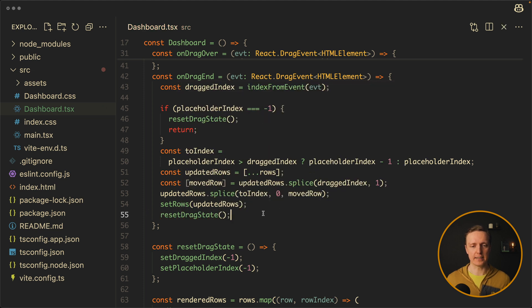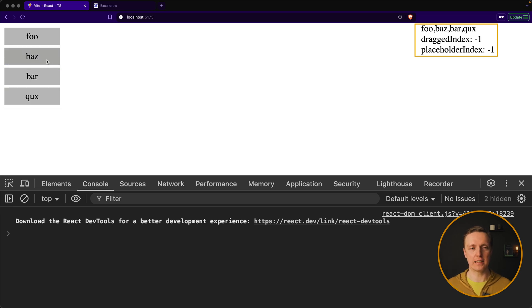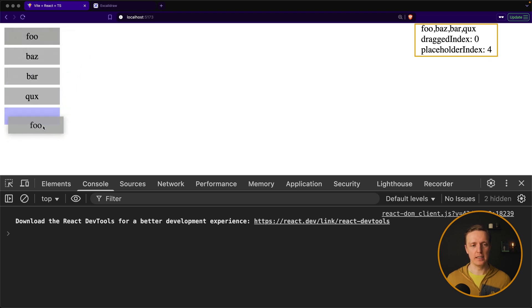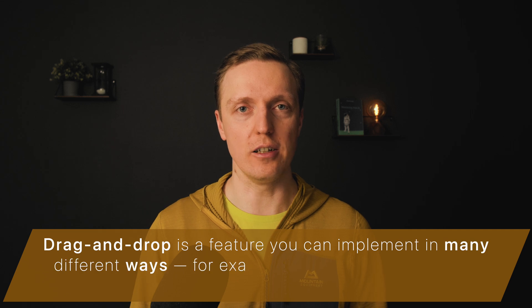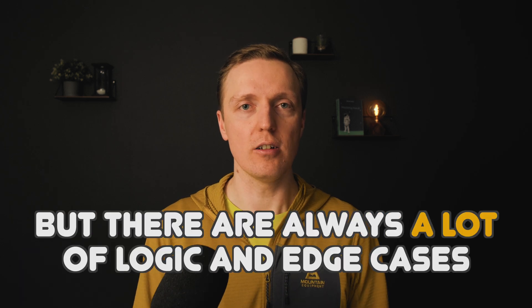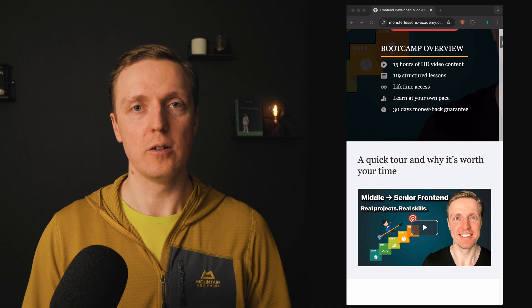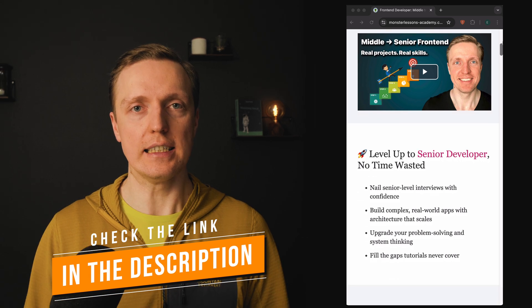Let's test: I am dragging 'bars' — placeholder index on the right shows minus one by default. I move it higher; placeholder index becomes one. I drop the item and 'bars' is now in second place and 'bar' in third. Let's try again: I move 'foo' to the very end, drag it, see the placeholder, drop it, and 'foo' is rendered at the end of the list. Drag and drop can be implemented in many different ways — without a placeholder, by adding drop zones — and there are always a lot of logic and edge cases. If you're serious about getting a senior role and learning to build applications with great architecture, testing, and advanced patterns, check out my frontend bootcamp in the description.